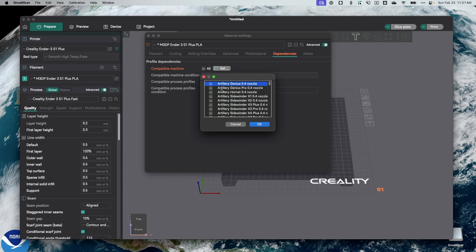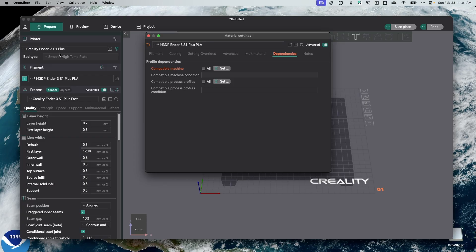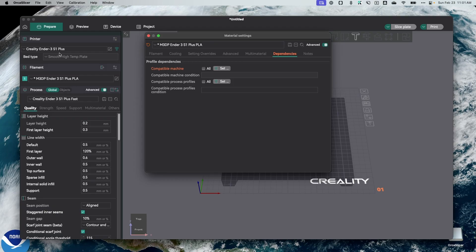Now, this is particularly important for me because in the past, I've had multiple Ender-3 S1 Pluses that I had basically different printer profiles because I was trying different things on the different printers, but I always wanted to use the same filament across printers. So I'm now able to do that. And this, again, makes it easier for me to set up a filament profile and then share it between those different printers.